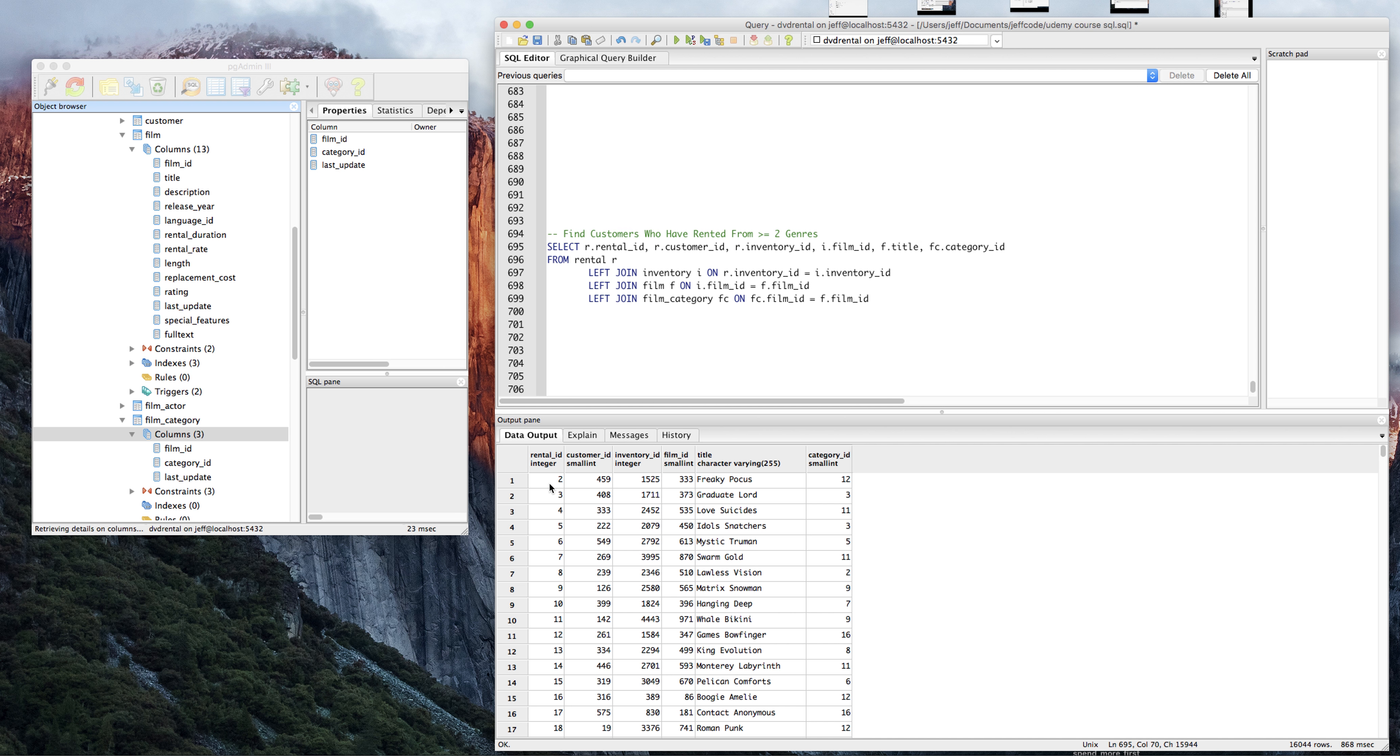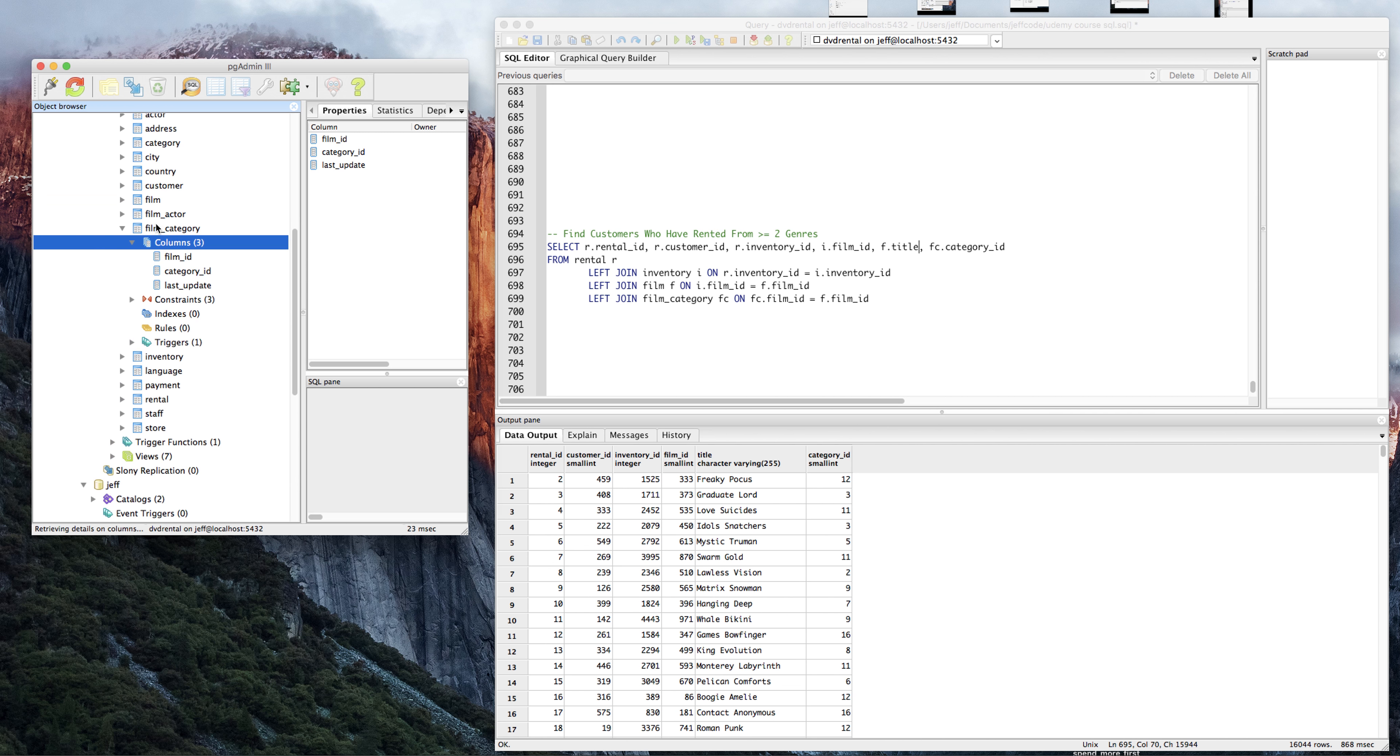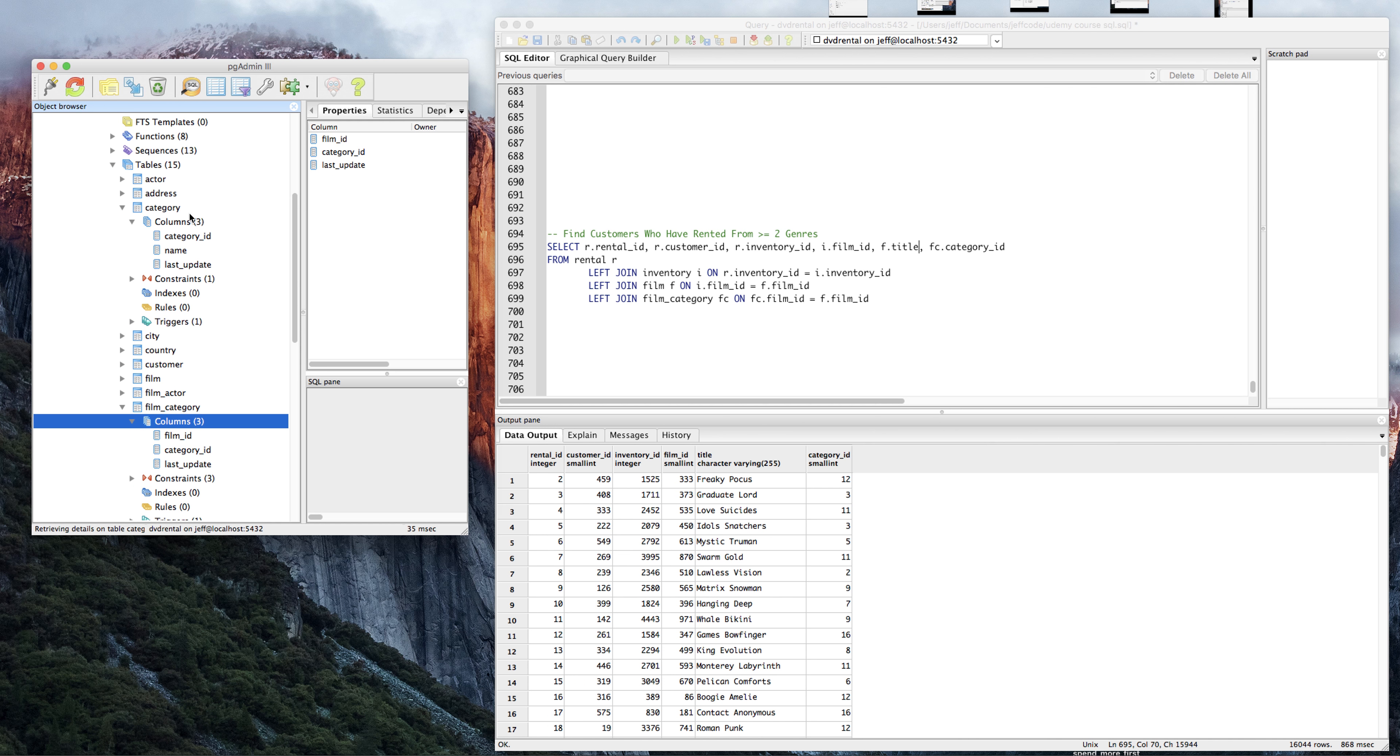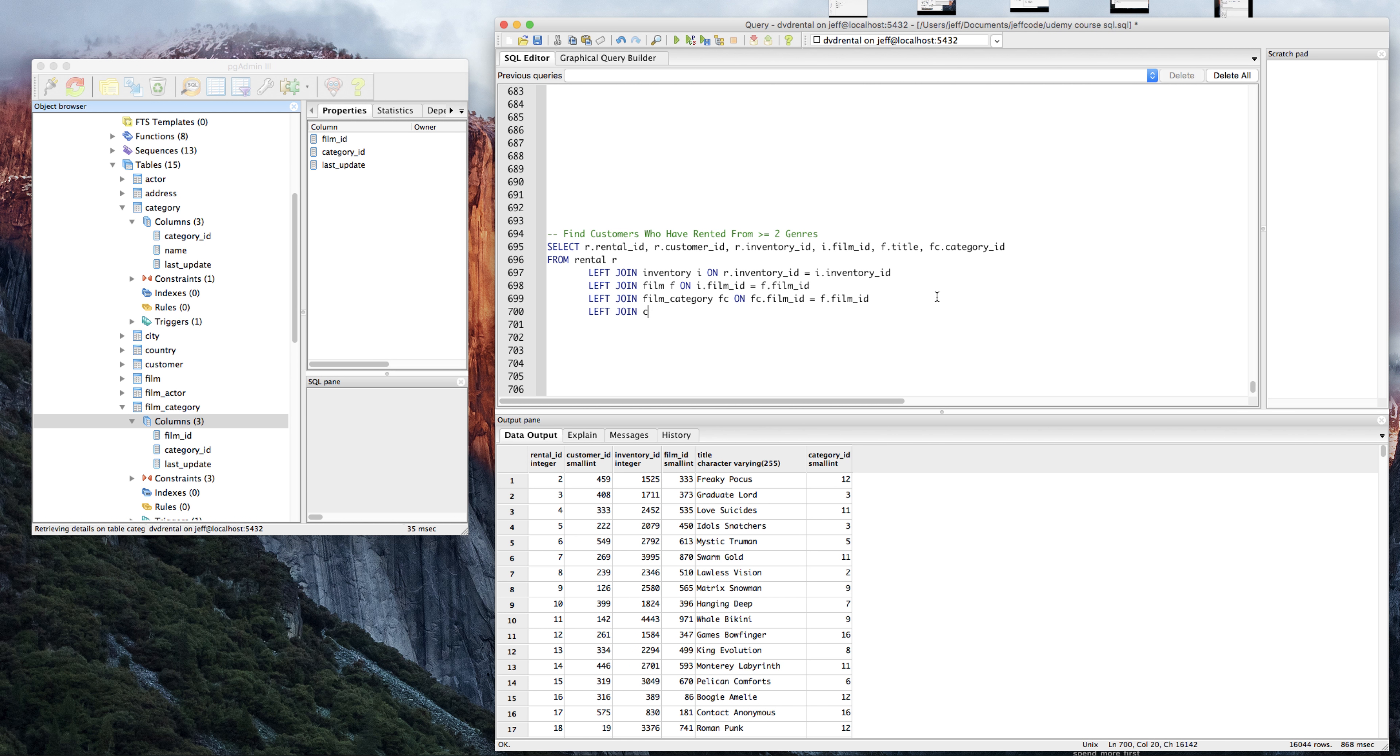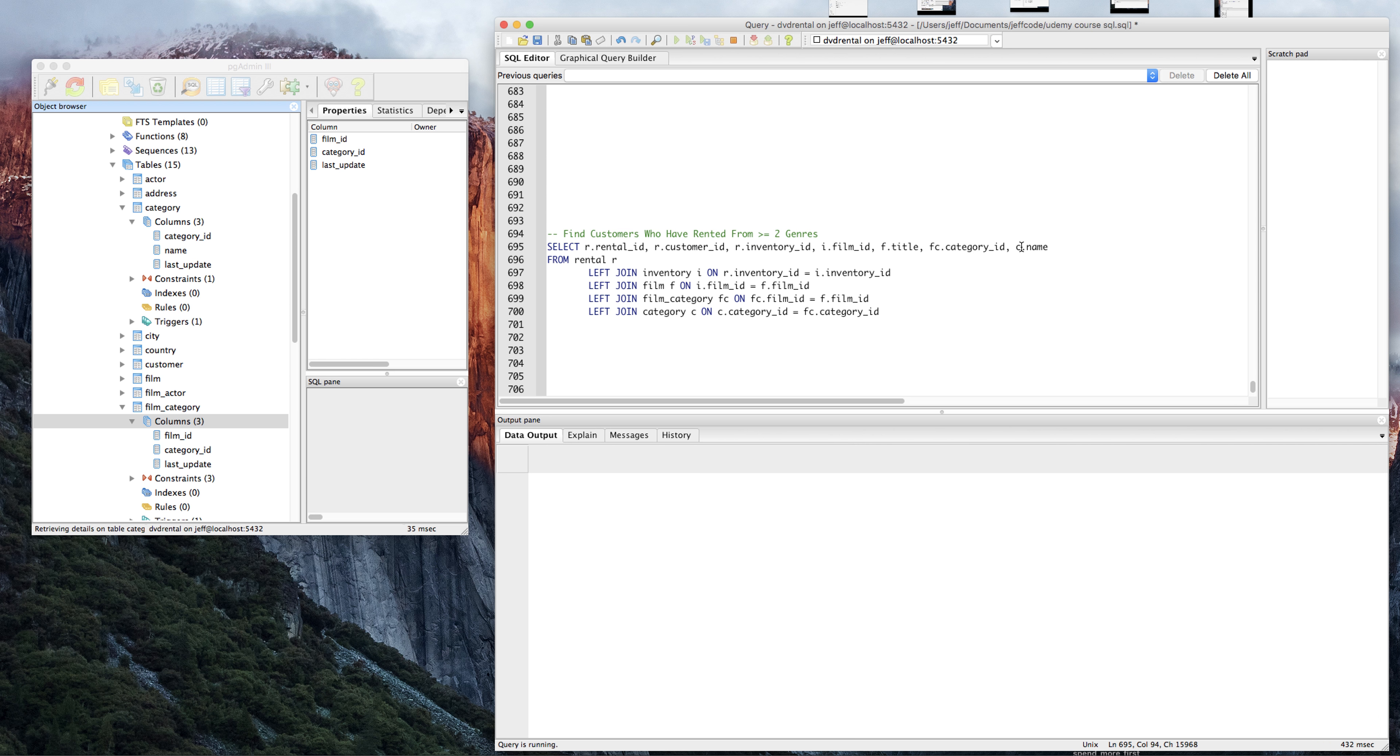So now we have the rental ID, we have the customer ID, we're getting closer to having the genre, and now we even have the film category. So presumably, we can link this data up to a table called category. Let's see where that goes. Left join category C on C dot category ID equals this guy. We're going to want the category name, so C dot name. Let's see what that brings us.